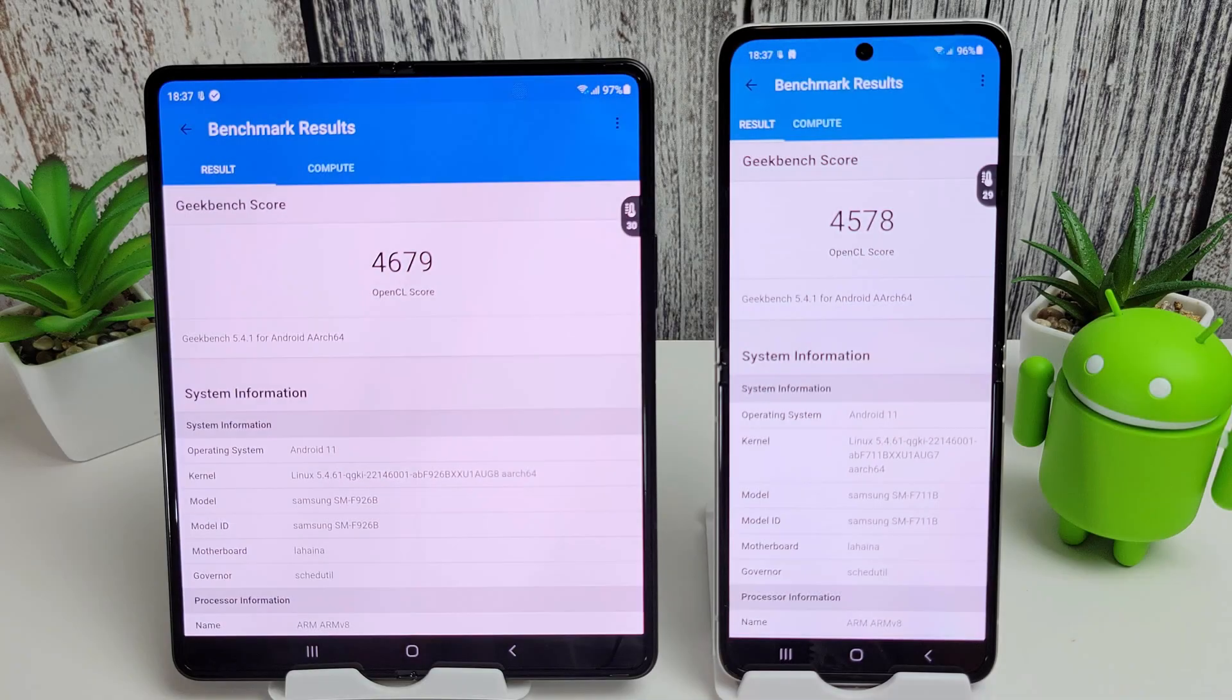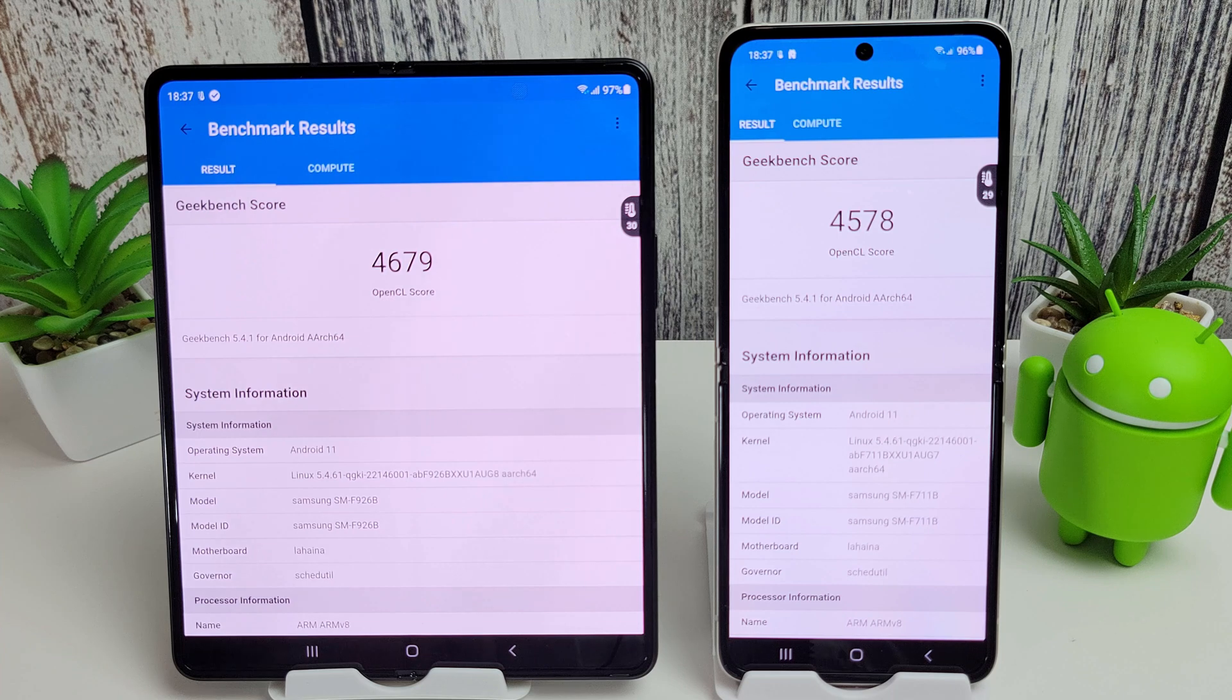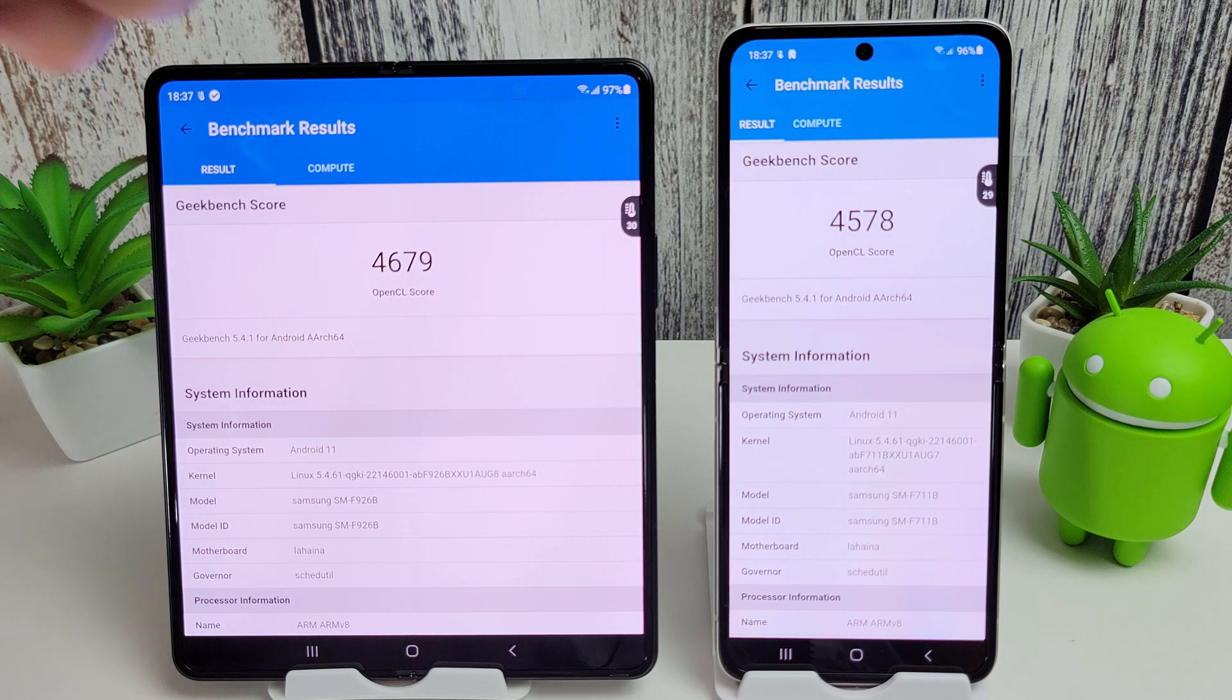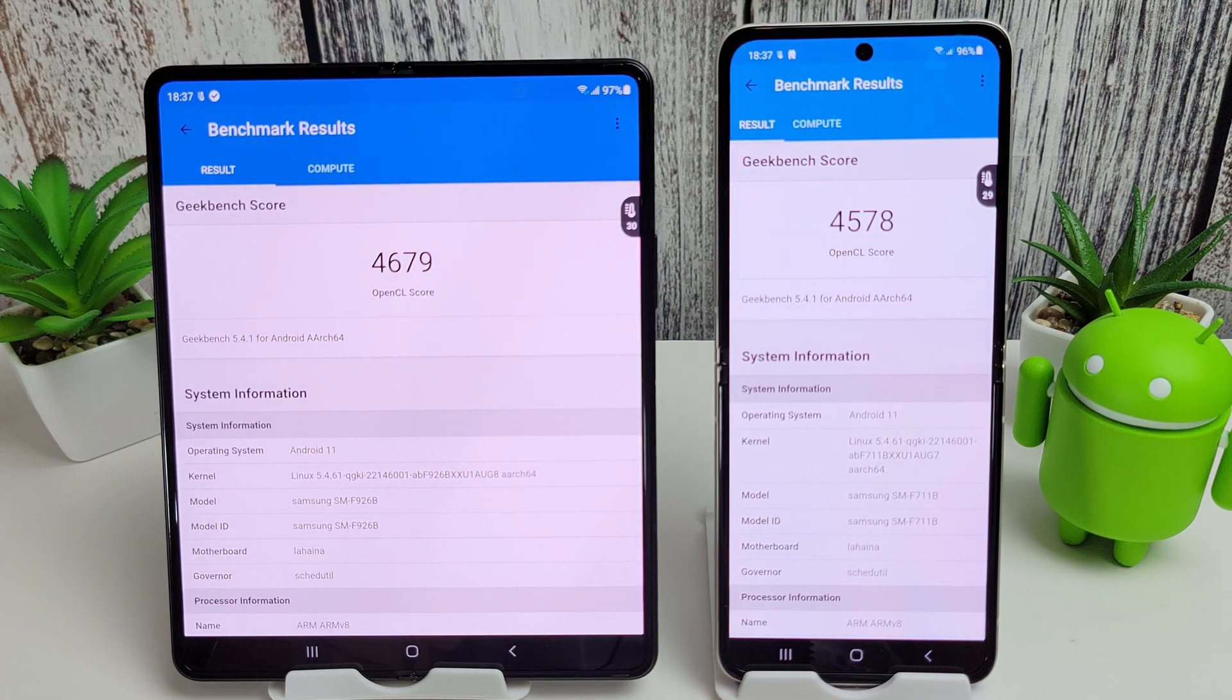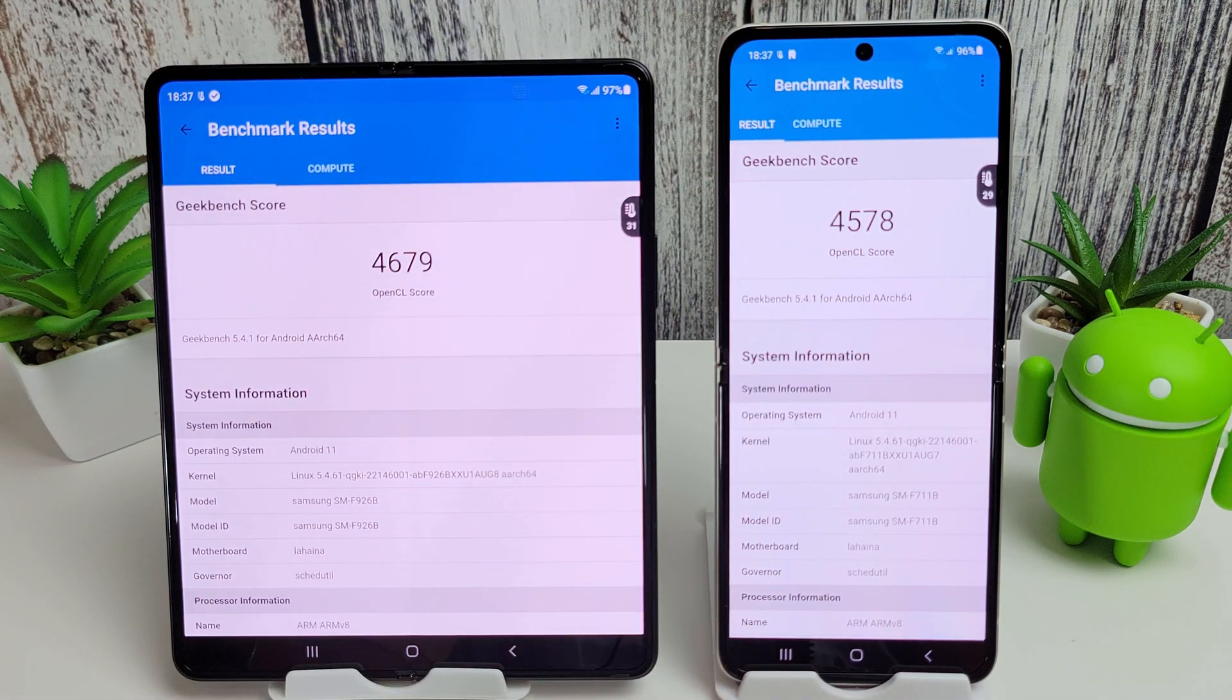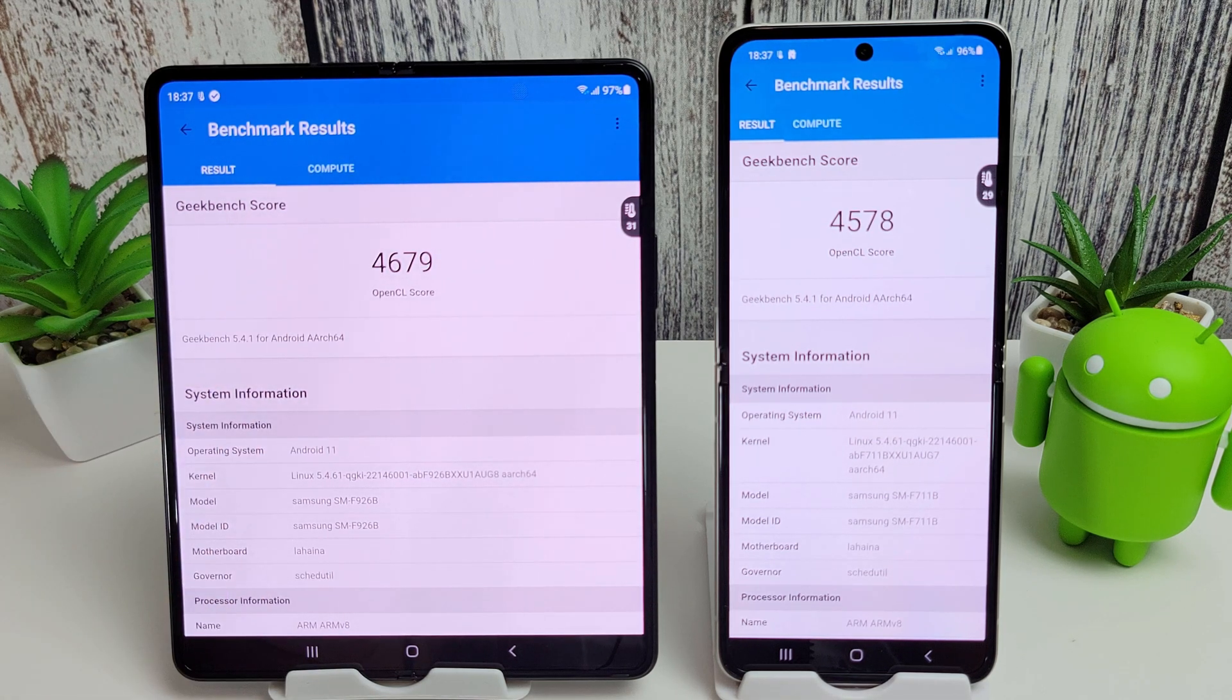Okay, so the compute scores are in. The Fold scores a nice 4679 compared to the Flip's 4578. Now this is even running a tiny bit warmer than the Flip here, at 30 compared to 29. It's just popped up to 31, so even though it's running a bit warmer, it is still actually outperforming it at the moment.